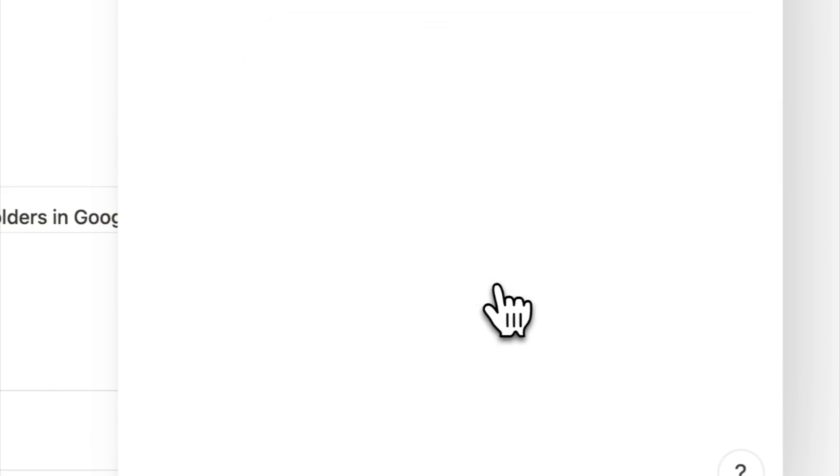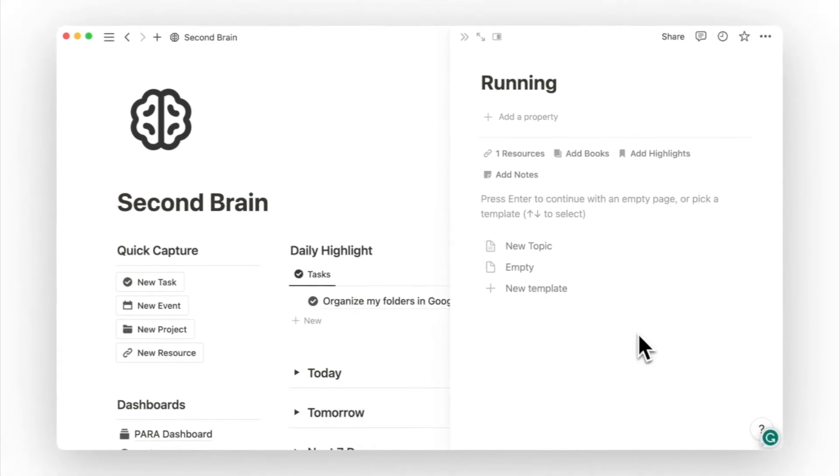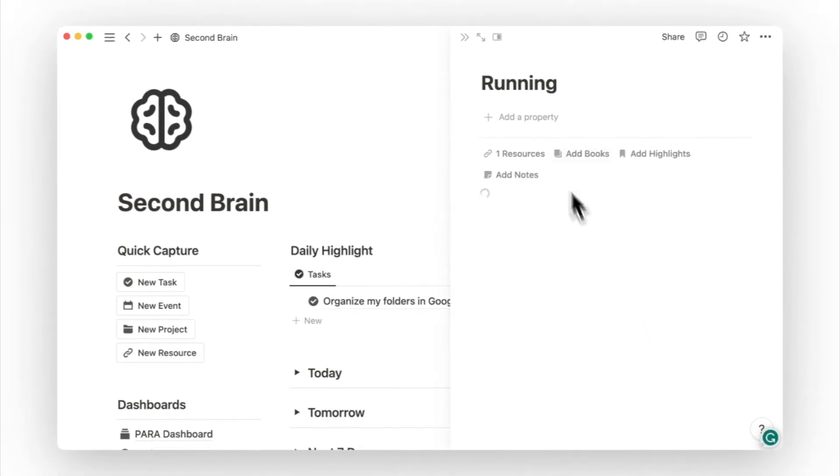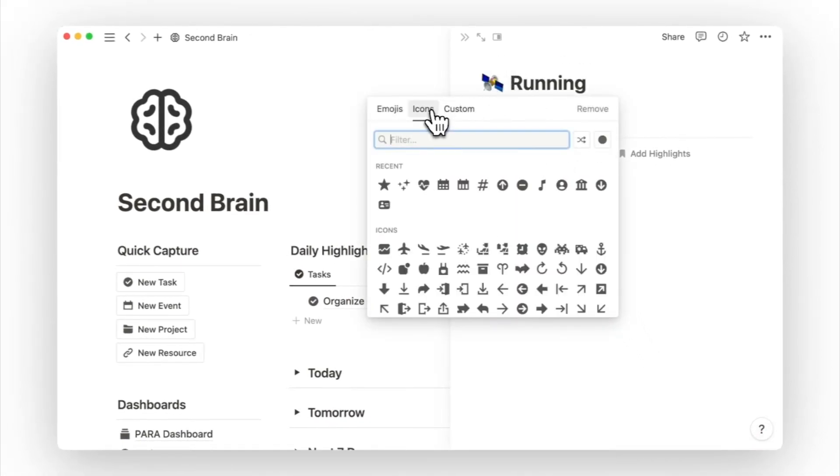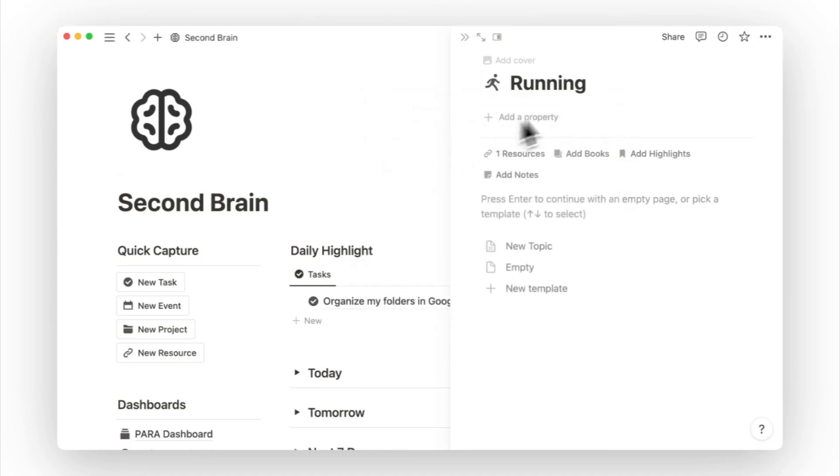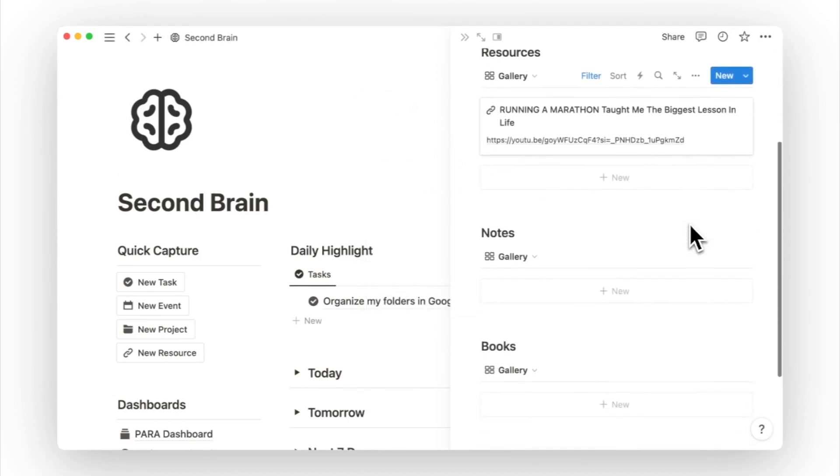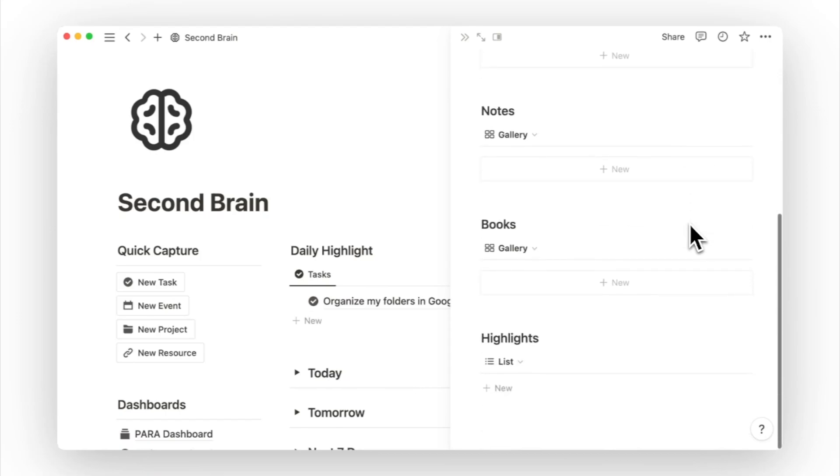On this new topic page, I will apply the page template and give it an icon to represent it. Topics are a useful way of organizing information for future reference. By linking resources, notes, books, and highlights to specific topics,